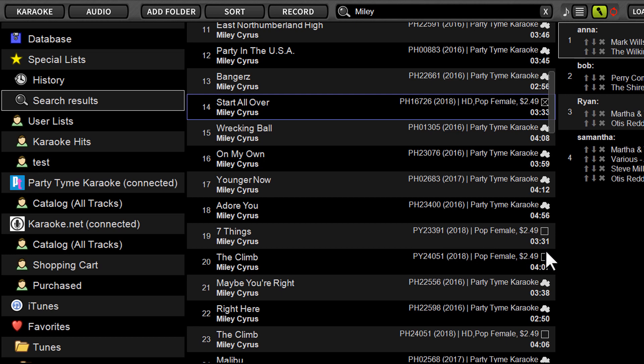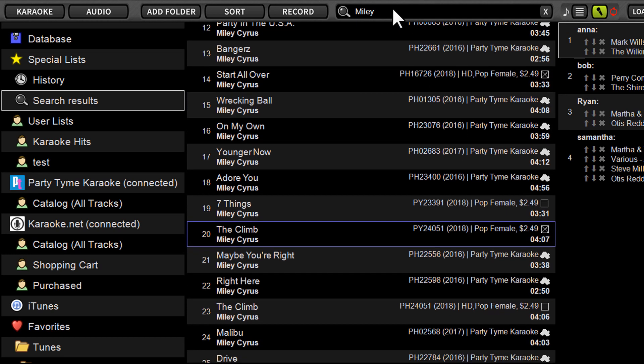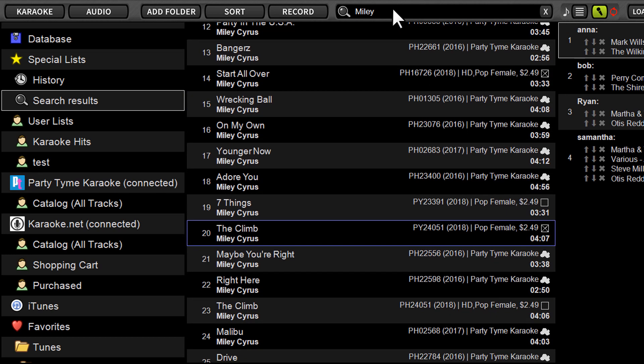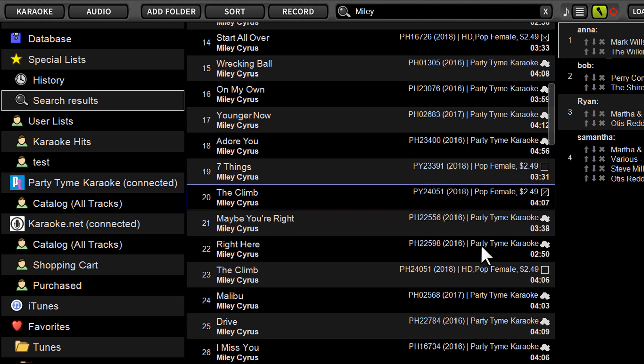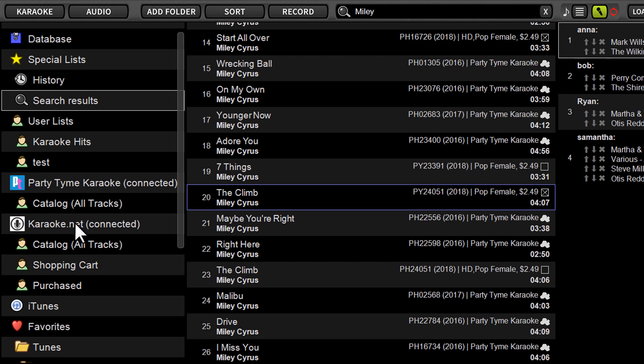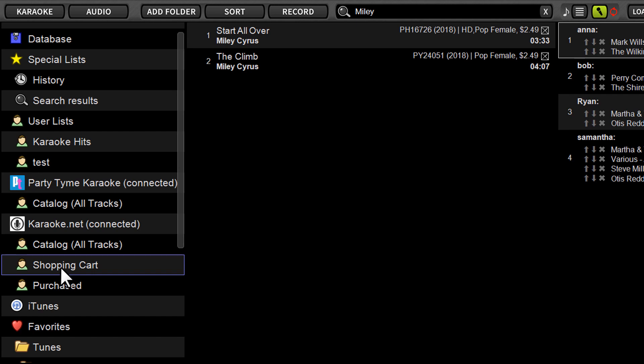So I'll just tick the boxes of a couple different tracks and you can perform various searches as you're going and add as many songs as you want to the cart. So once you've located a few tracks to buy, right here on the left side, once again, right under karaoke.net, just click on shopping cart.